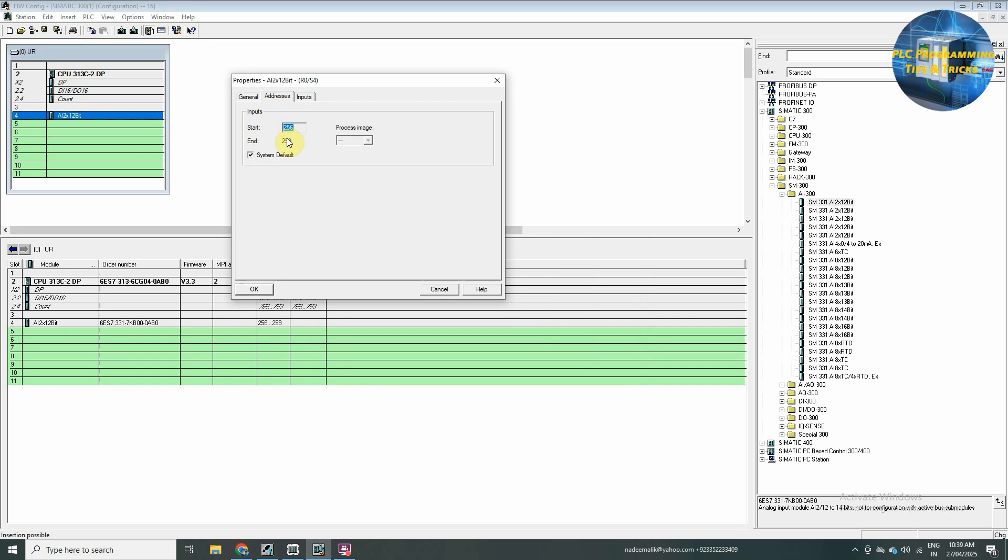Every time, see the address for the analog input building, starting from PIW 256. We can click it and confirm this as the block 300.